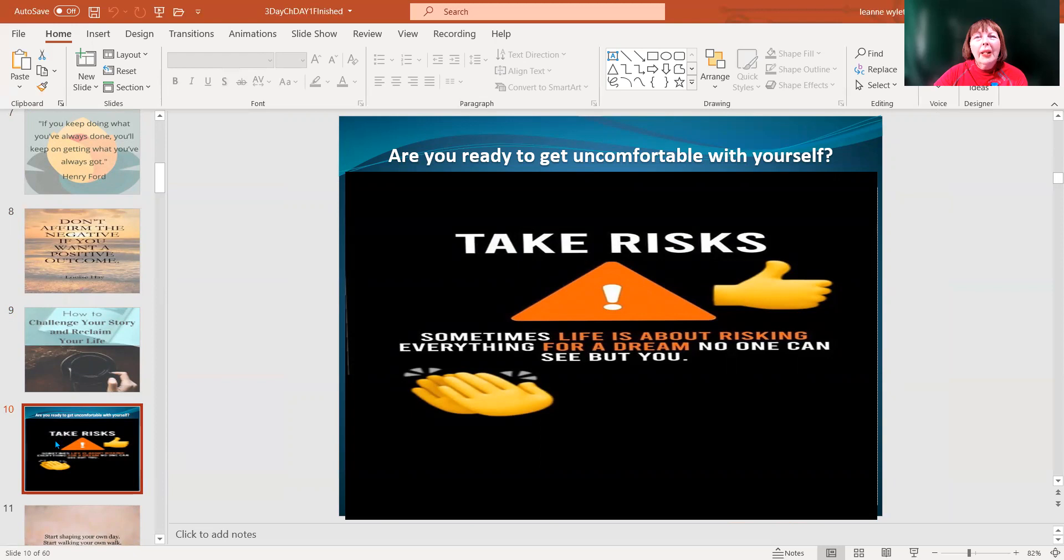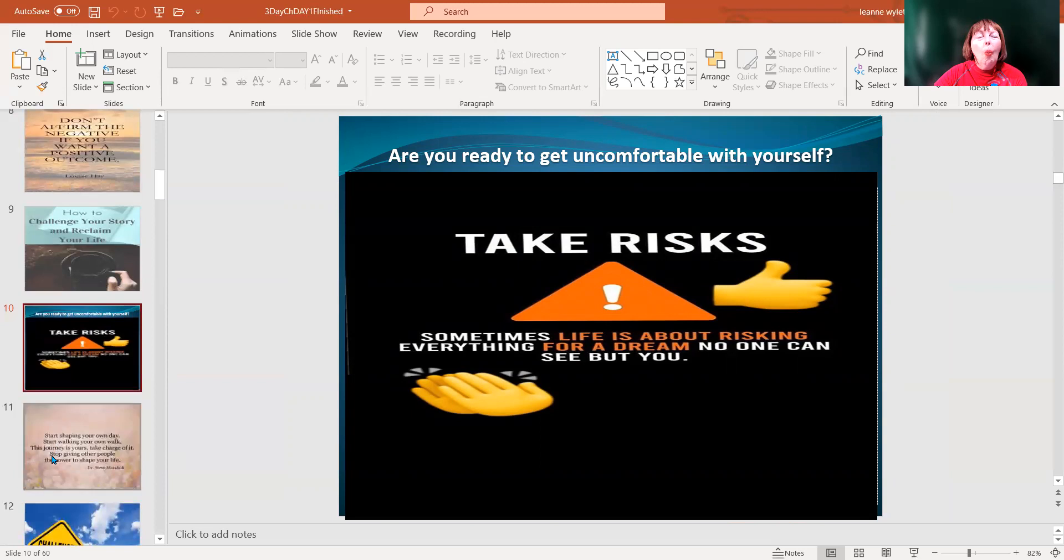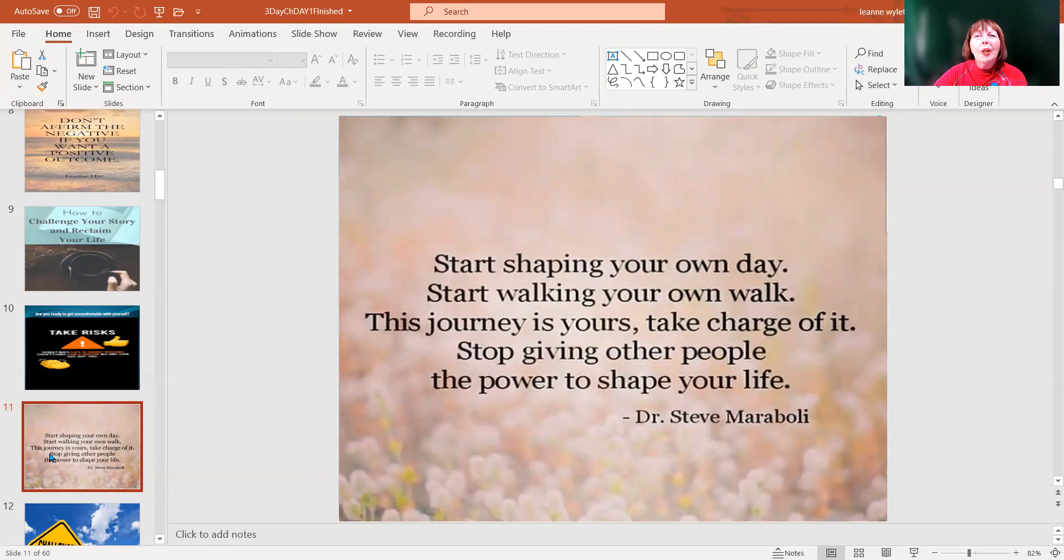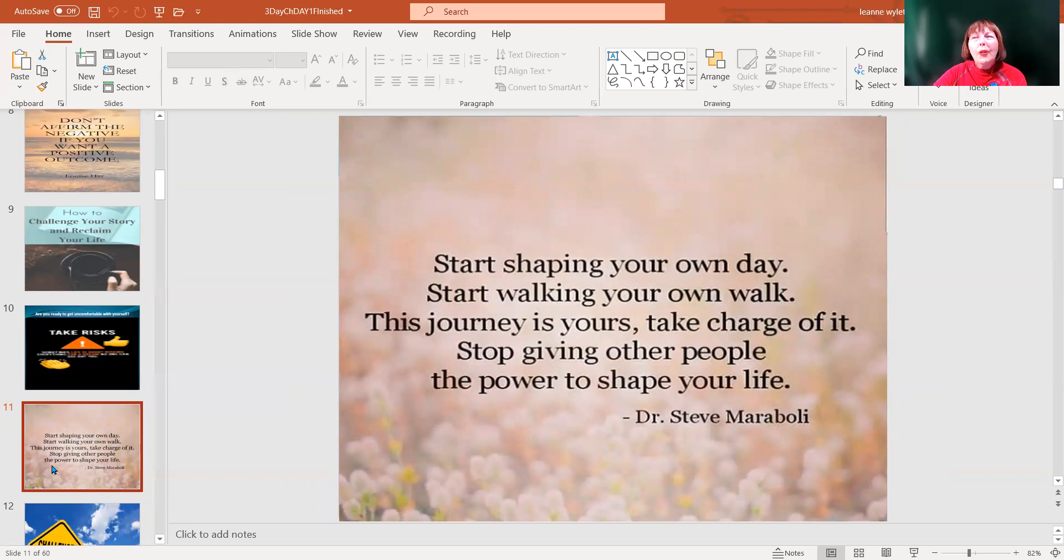Sometimes everything in life is about risking for a dream no one can see but you. What dreams do you have? What do you want to move forward with your life? Start shaping your own day, walking your own walk. This journey is yours. Take charge of it. Stop giving other people the power to shape your life. We all have our inner sovereignty and power.